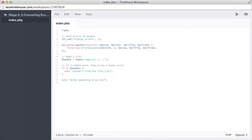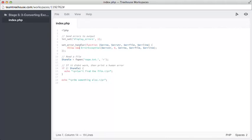We have errorFile here, and then at the end, we have errorLine. All of these arguments are passed through, and as we should be familiar with, we are throwing a new errorException. This errorException is a corePHPExceptionType, and it's designed for exactly this sort of behavior. Then we simply pass on all the arguments in this specific order, and we should be good to go.